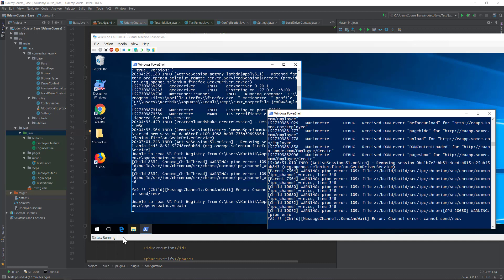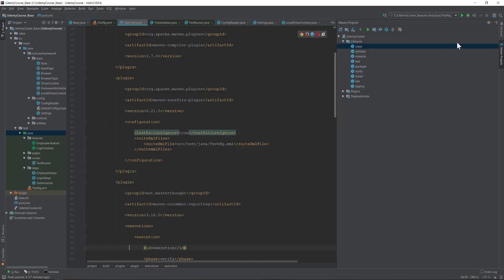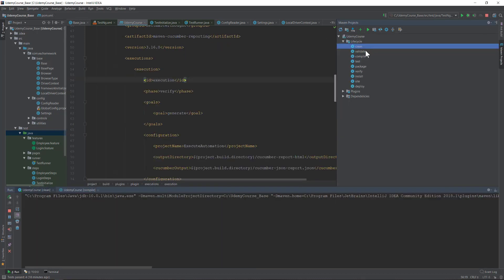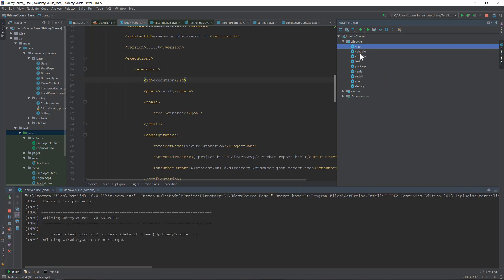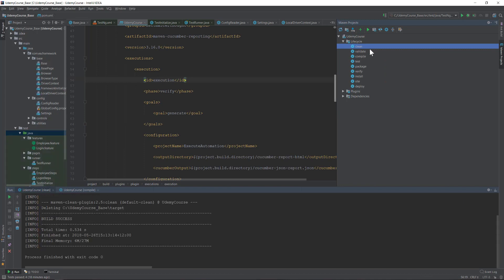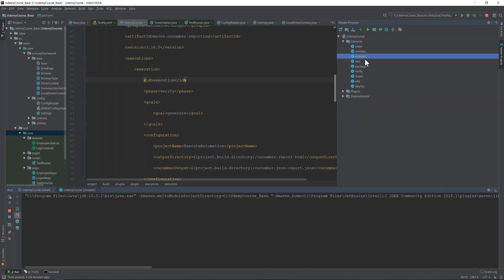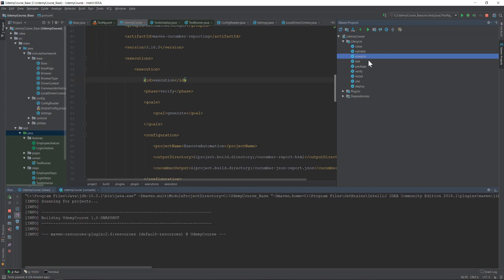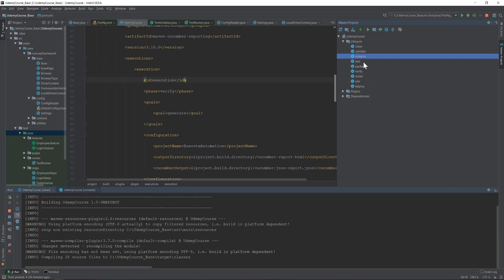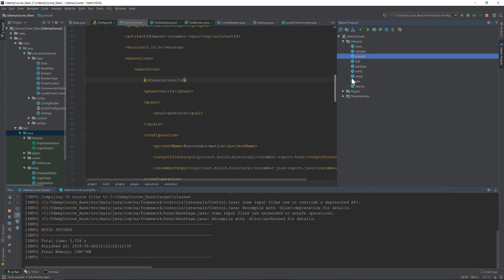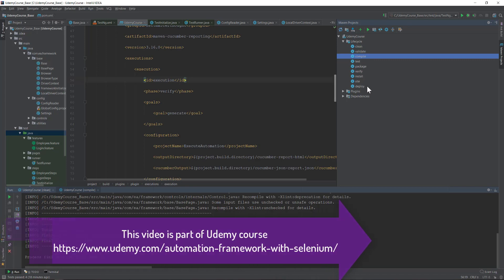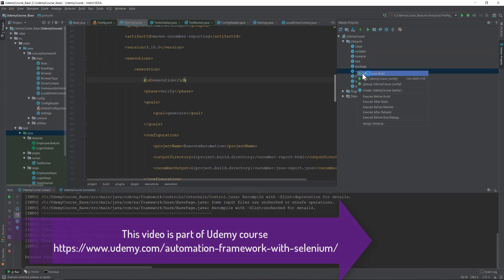Now if I run the Maven clean to clean all the code that we have, and then I'm just going to compile because we did some code change from our last video by adding one more setting. Then I'm going to do a verify goal.